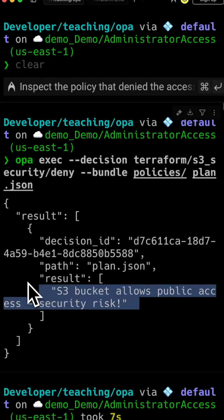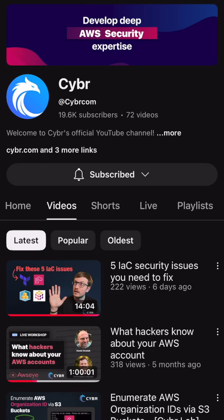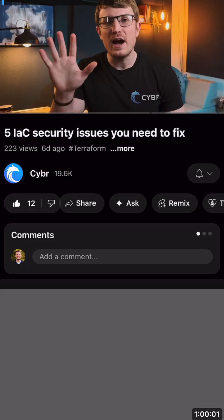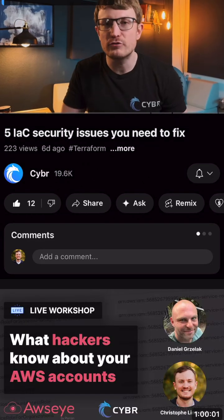The great thing about this approach is you can start very small and then start adding more advanced policies after a few months of trial and error. If you want a full video that demos how to do this, check out my profile and look for 'Five IAC security issues that you need to fix.'